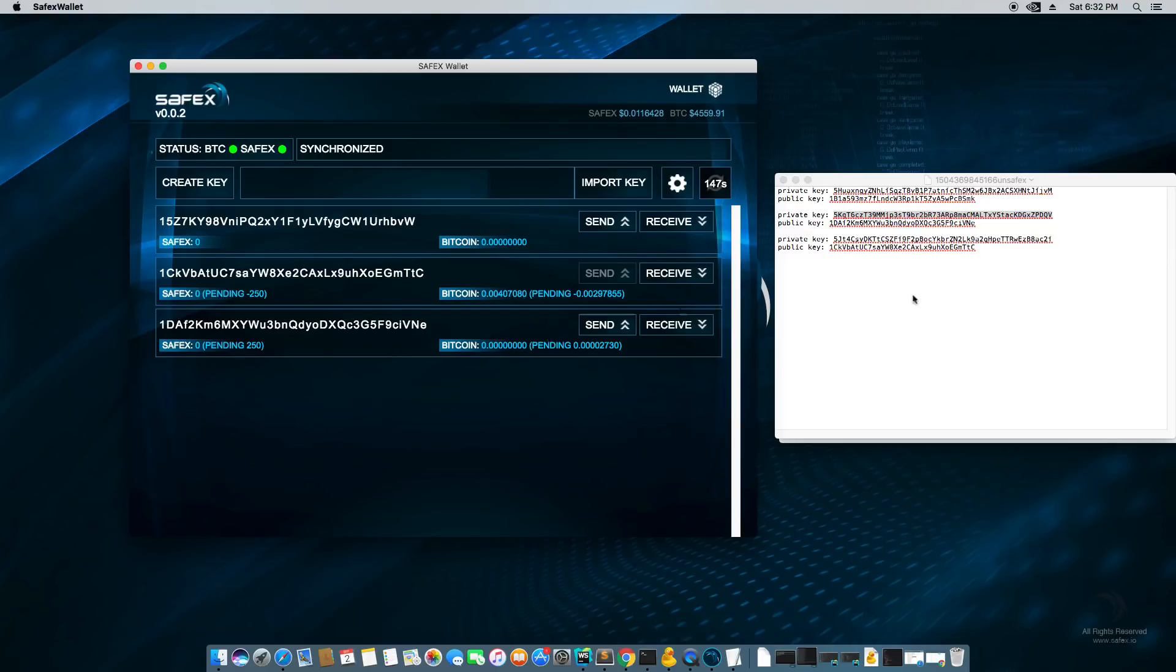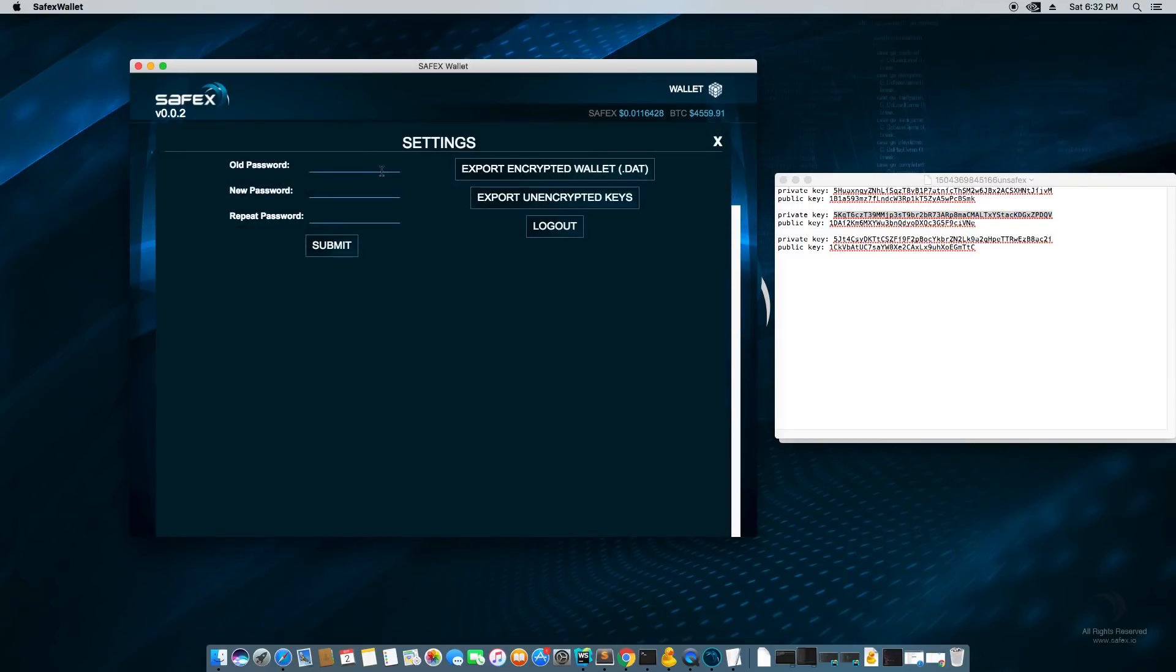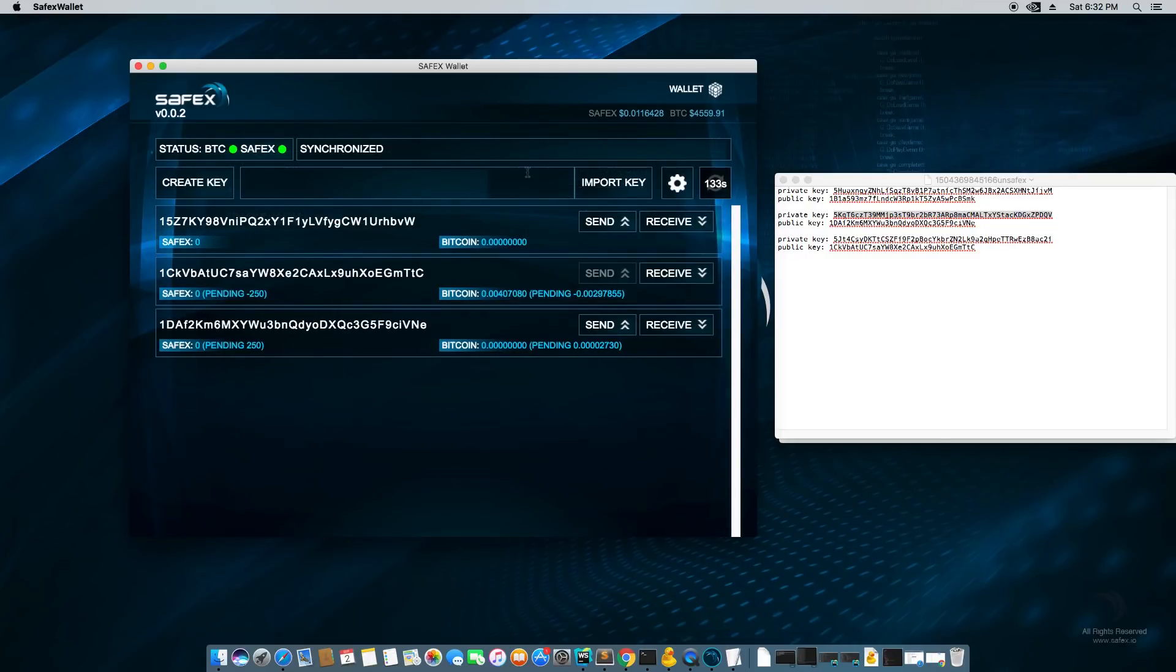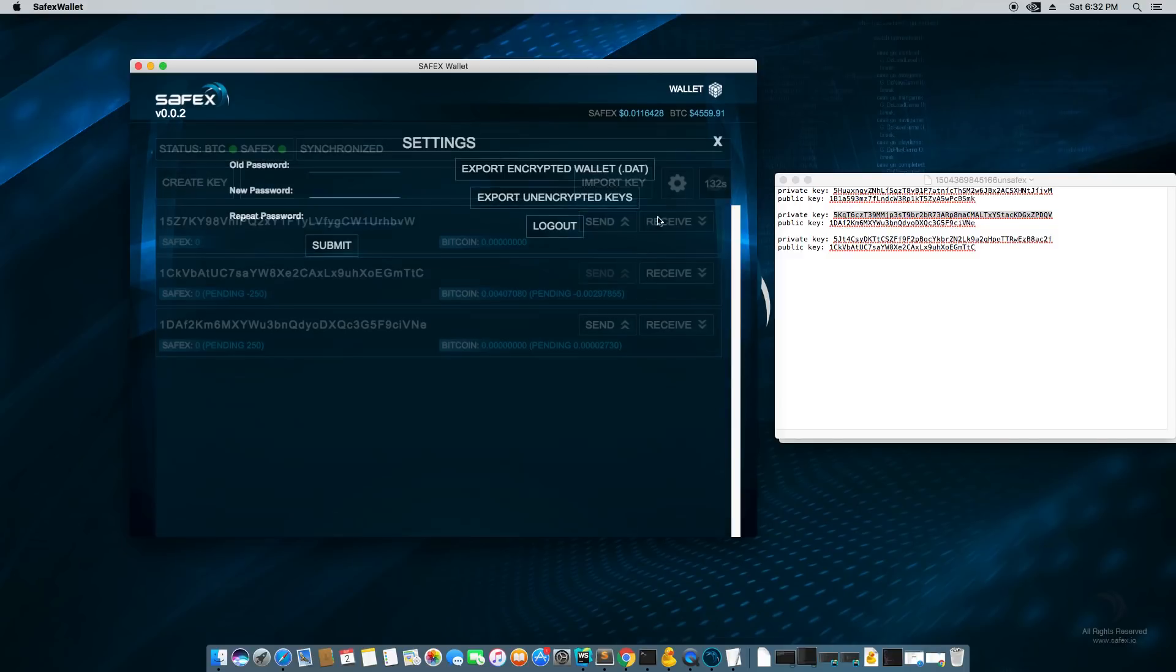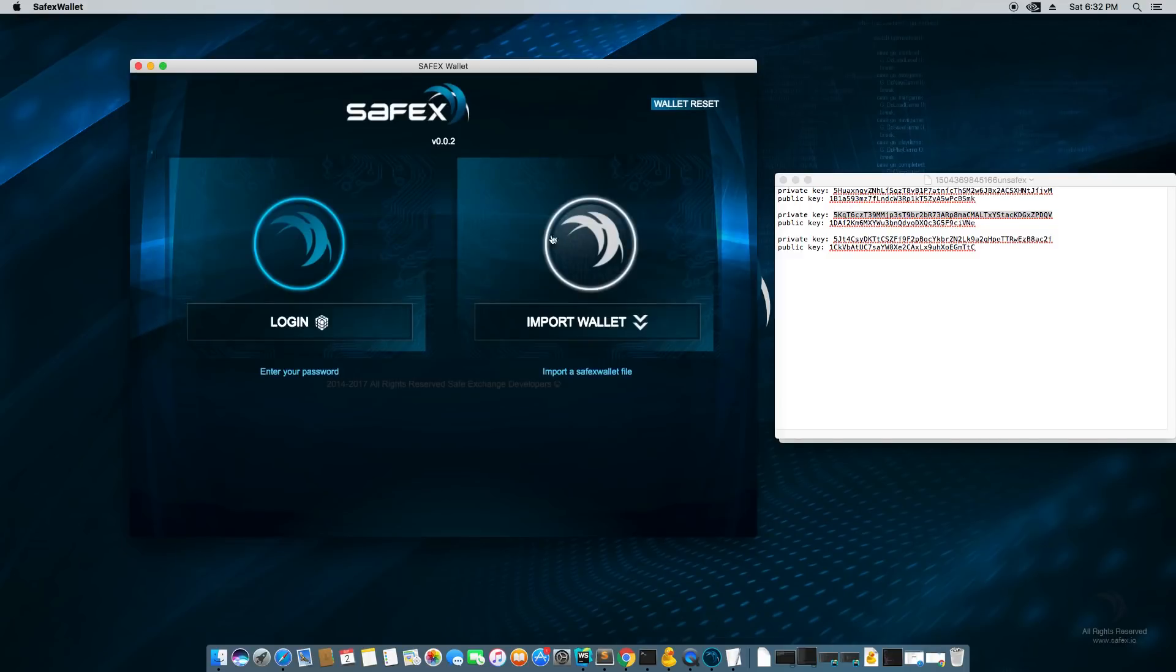So in a nutshell, this is everything you can do with the wallet. Besides one thing I didn't talk about was you can reset your password from your old password and make a new password. That's pretty much it in a nutshell. That's the Safex wallet. Have a nice day.